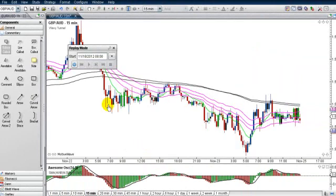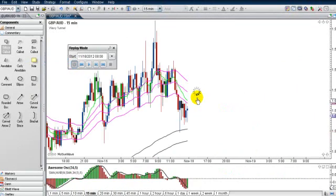Now we're all set. Click on this button here — since we're only back a week, it won't take very long. It's going back in the historical data right here, very quick.